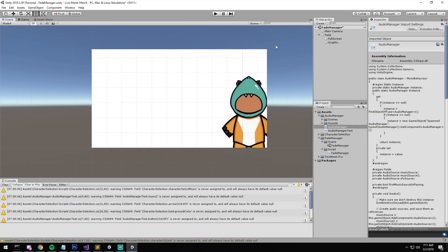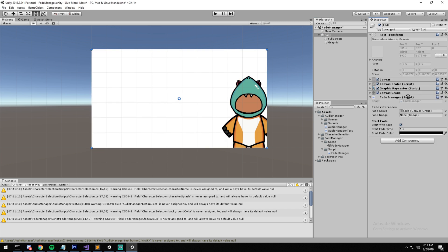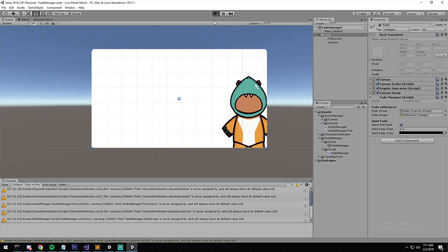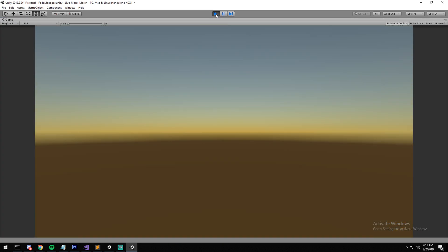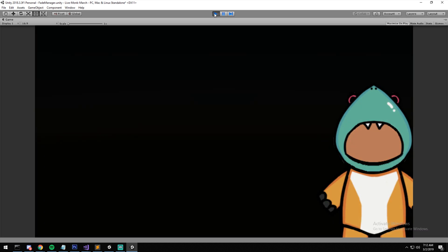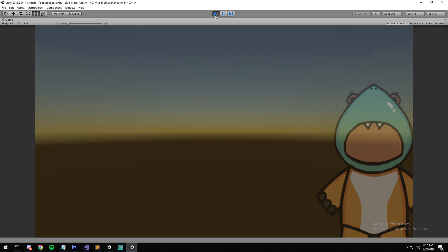Now let's test it. Back in the engine I have the Fade object. I'll assign my canvas group — it's right on the same object — drag and drop it in. Then I'll assign my full-screen image — that's what I'll be changing when I change the color. With 'start with fade' enabled, pressing play should show a fade-in. I'll set it to 10 seconds so you can see it properly. And yes, we start with black and over 10 seconds it fades away.